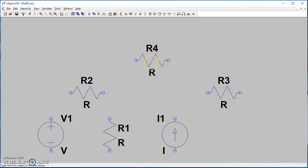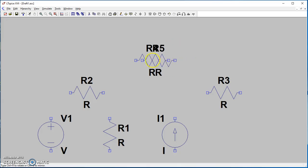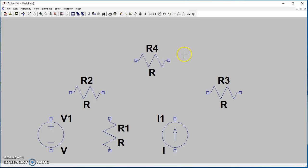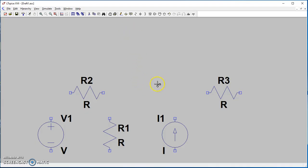Let's assume by mistake you added this R4 and you don't need it. To delete it, you can just use the scissors and then click it—it's gone. This is how you delete a component. Now we have our basic components.